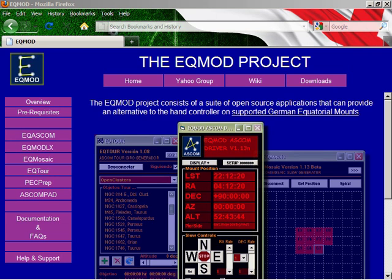Hi, it's Chris here from the EQMod project. In this video tutorial, I'd like to look at some of the resources and support that's available for EQMod software.